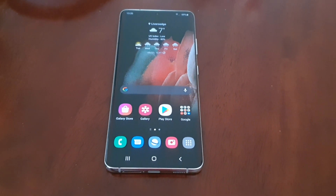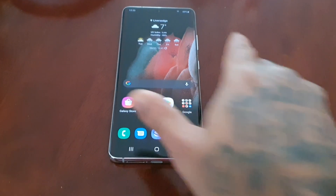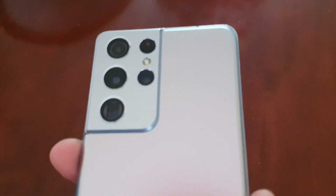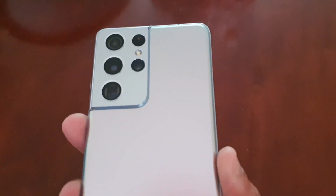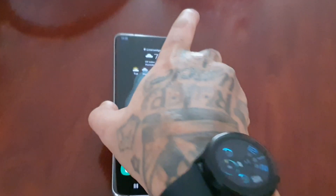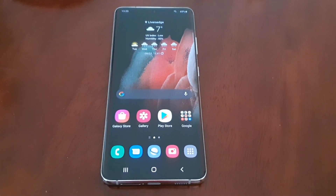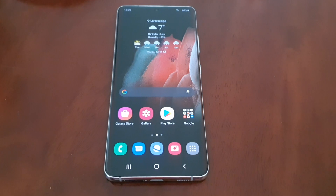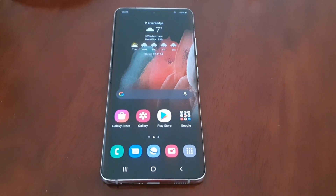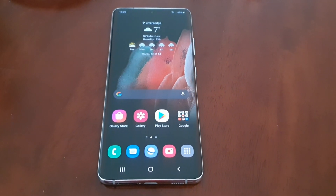It's your boy the Android Doctor back again with another video. I'm here with the Samsung Galaxy S21 Ultra. In this video I'm going to show you how to turn on the hidden object remove tool. This tool allows you to remove persons from any pictures that you have taken, and you can also remove objects as well from pictures.